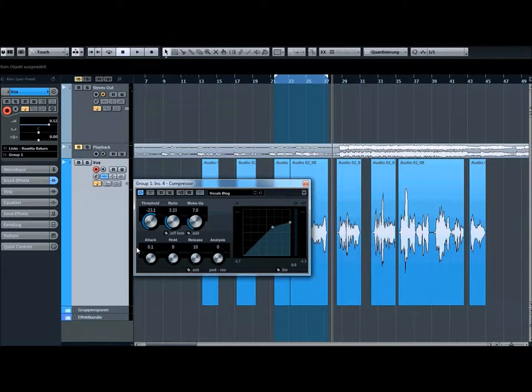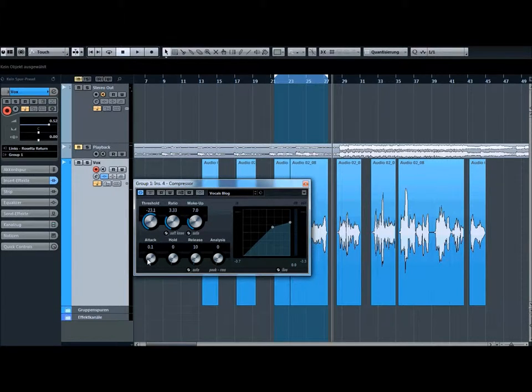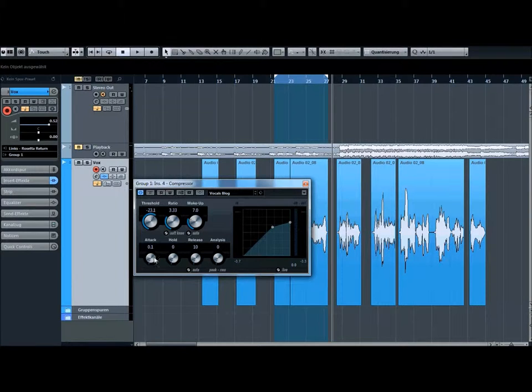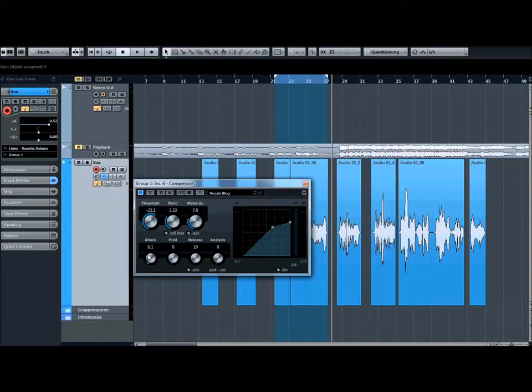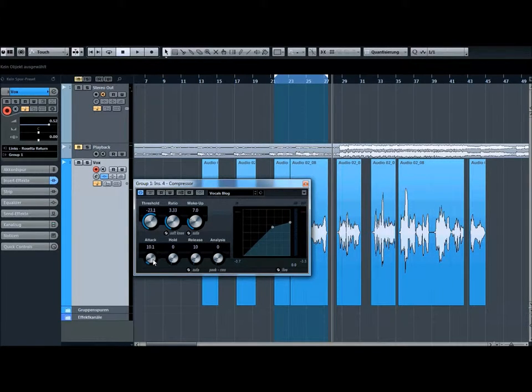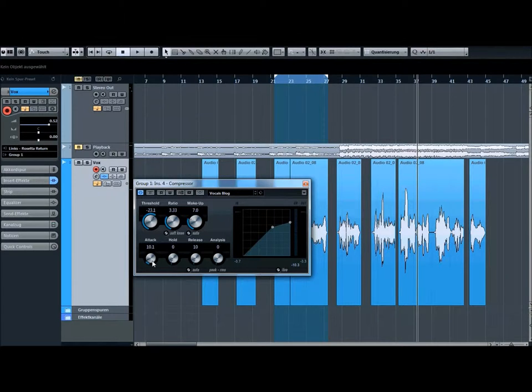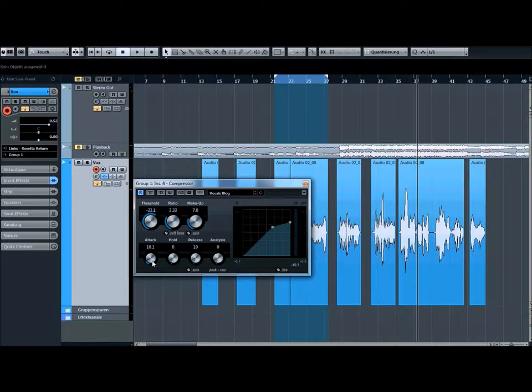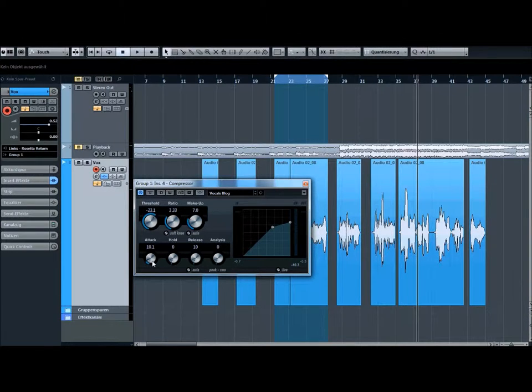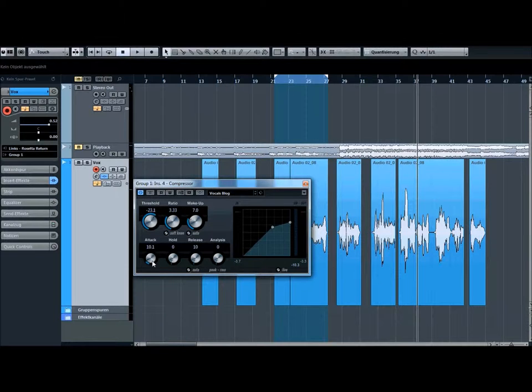Then we got the attack button. The attack button means how long can we have the signal input before the compressor starts to work. That's a millisecond. So normal for vocal compression is between 5 and 10 milliseconds. That's a good attack. If you want to use other instruments like kick drum, then we got normal attack time from around 20 or 30 milliseconds because we want to catch the transients and don't want to have a kick that sounds so boring and not punchy and not in your face.